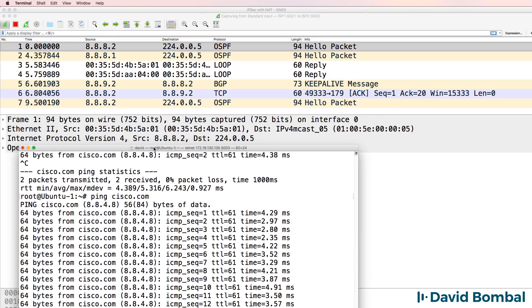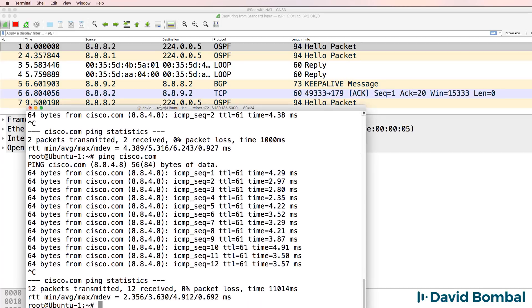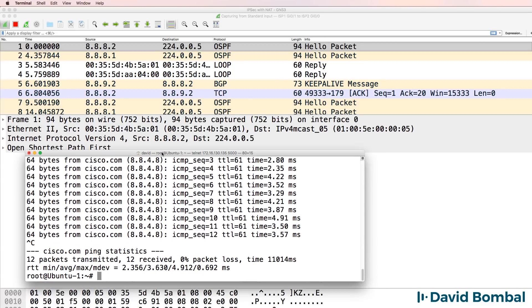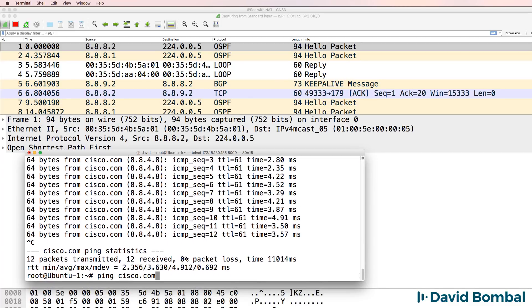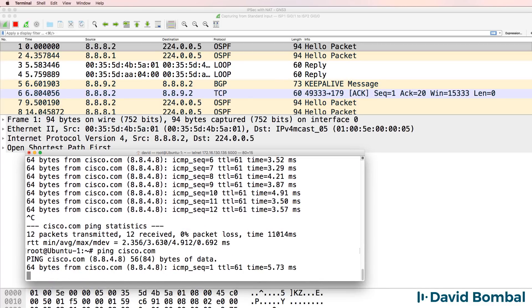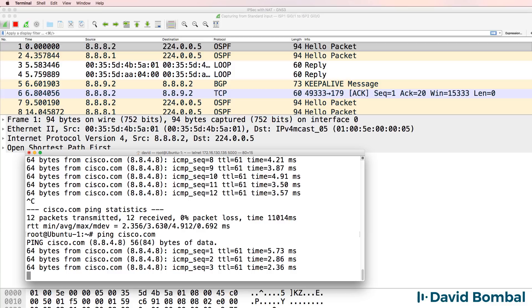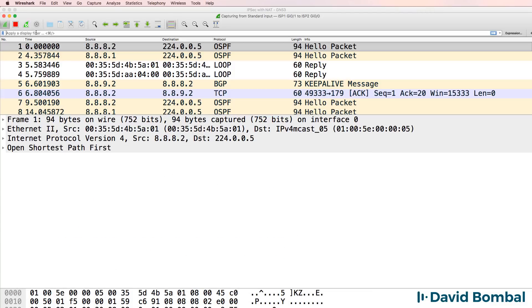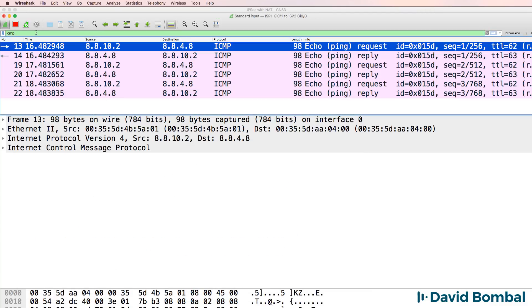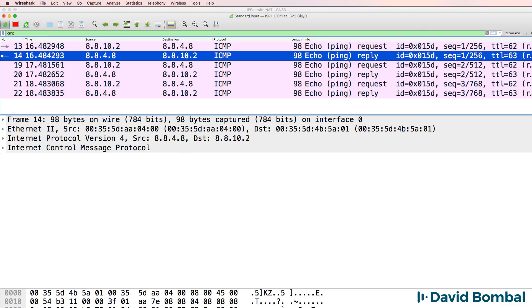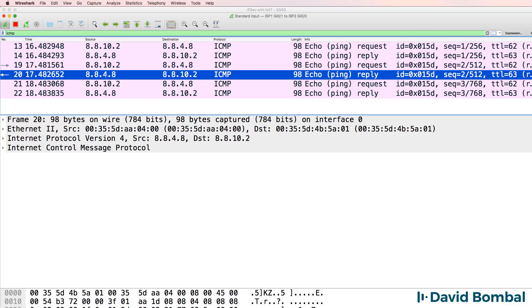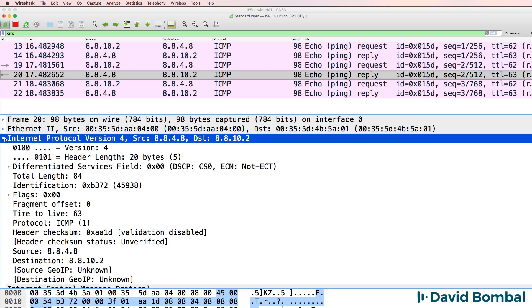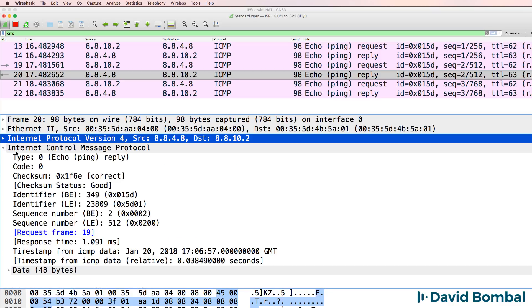On Ubuntu 1, I'll send a ping to Cisco.com again. Filter for ICMP. Notice you can see that traffic is sent in clear text, and that's because the traffic is not being encrypted.